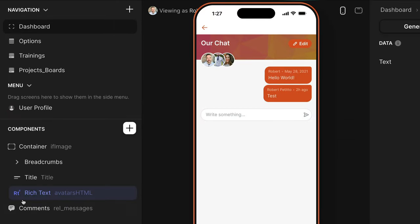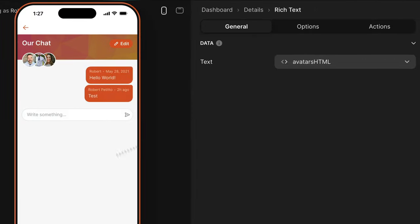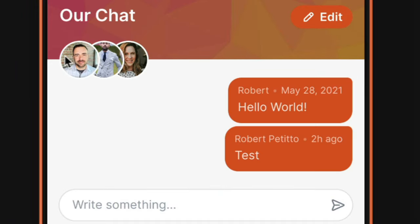The last step is to create a rich text component and point it to that JavaScript column, and boom, you have your overlapping avatars.